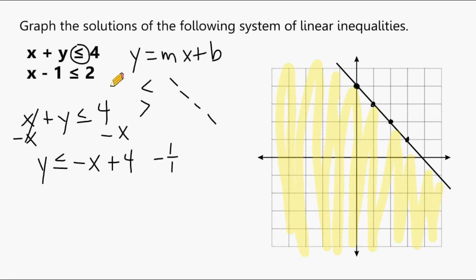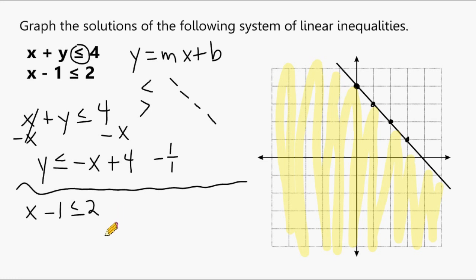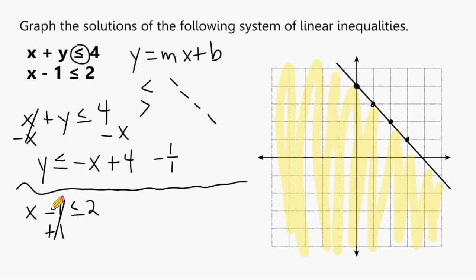Now let's graph our second inequality: x minus 1 is less than or equal to 2. Notice there is no y variable. When this occurs, just solve for x — having only an x means you'll have a vertical line. Isolating x, we add 1 to both sides, giving us x is less than or equal to 3.